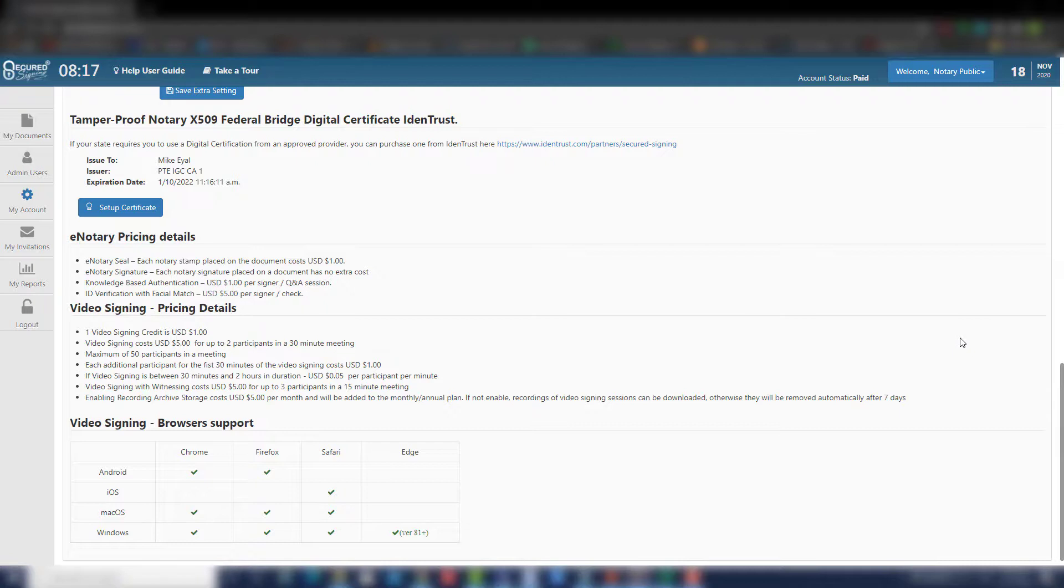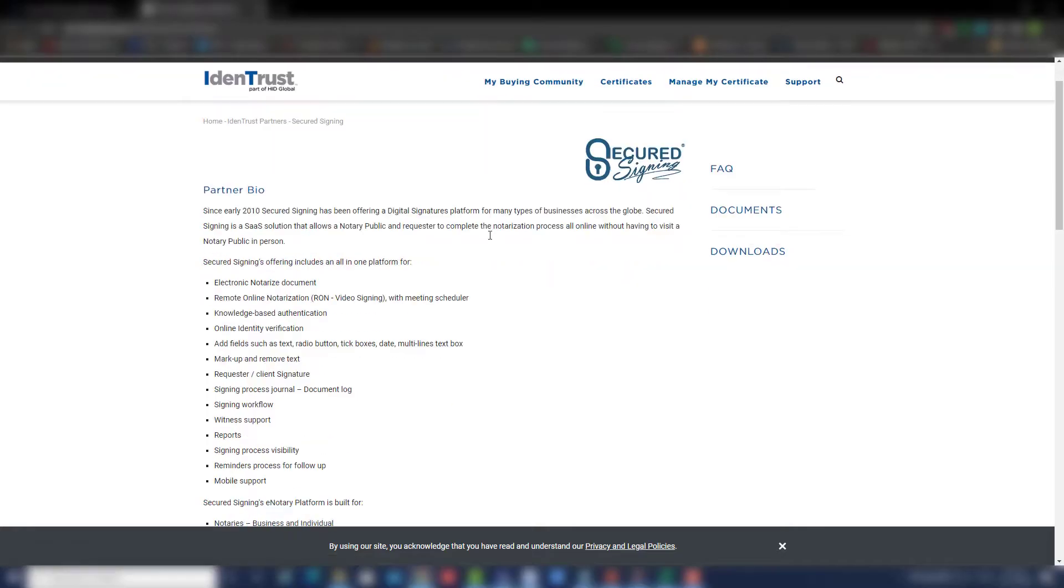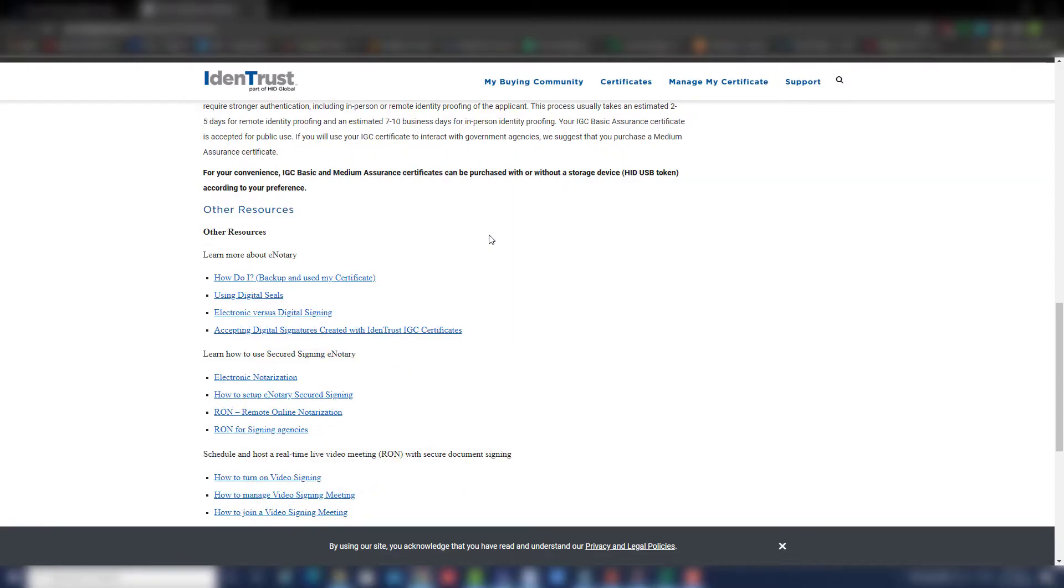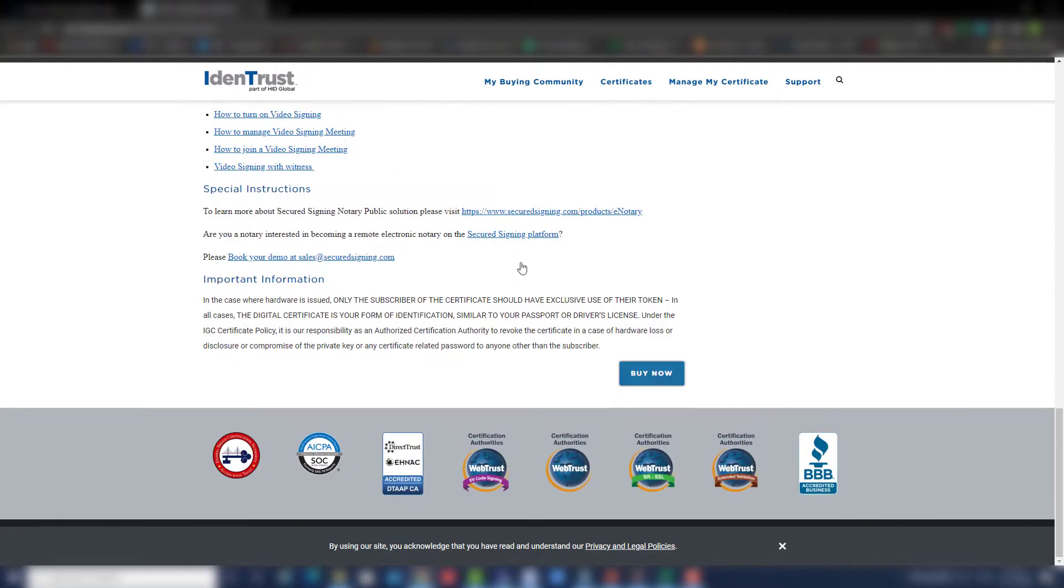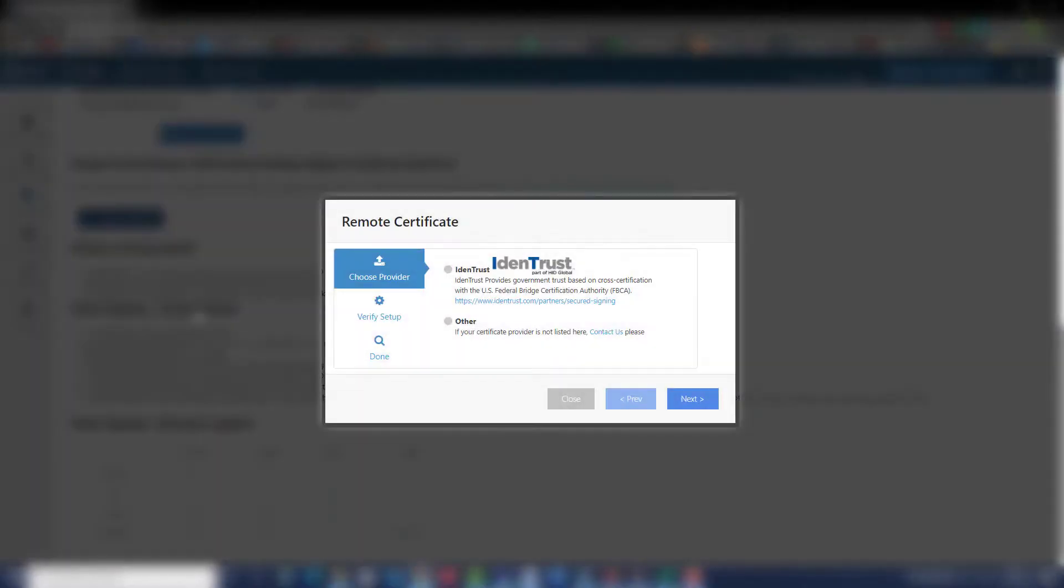Secured Signing has also partnered with IDENTRUST, a federal bridge-approved provider for digital certificates, which some states require. Click this link and follow the instructions to get your IDENTRUST digital certificate today. Click on the Setup Certificate and follow the steps based on the digital certificate that you purchased.